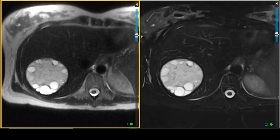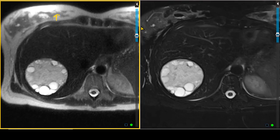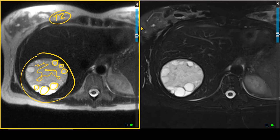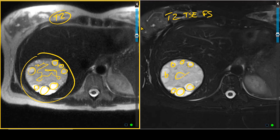On the T2-weighted images performed without fat saturation, we can see a rather large mass in the right hepatic lobe with a very interesting appearance. It is pretty well defined. Internally, it has mostly intermediate T2 signal throughout most of it. But there are discrete clusters of more hyperintense T2 signal seen along the periphery of this mass. On the T2 turbo spin echo fat-saturated imaging sequence, these findings are re-demonstrated, with intermediate signal centrally and more discrete areas of hyperintense T2 signal along the periphery of this lesion.